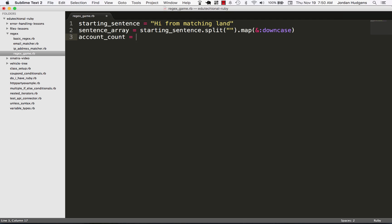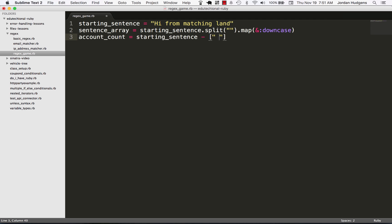Now I need to get a count of all the letters in the array minus the empty spaces. We have our 'Hi from matching land' but there are some empty spaces in there, and we have to make sure those get removed from the array count or else it'll throw our count off. A cool way of removing empty spaces from an array is to use the minus operator and subtract them — so this subtracts all the empty spaces, and then we can run a count method to get an accurate count. That's why I called the variable accurate count.